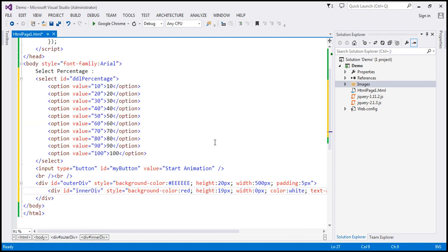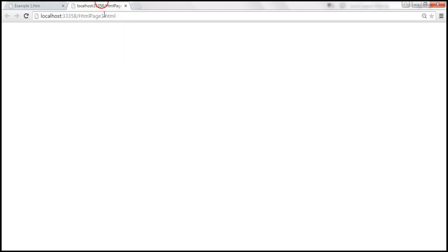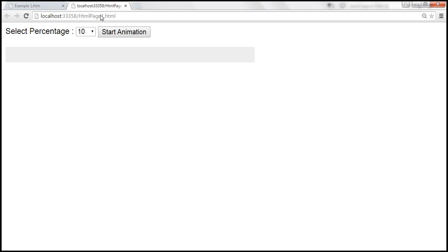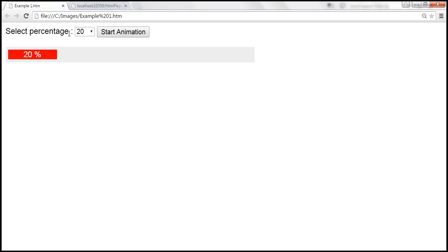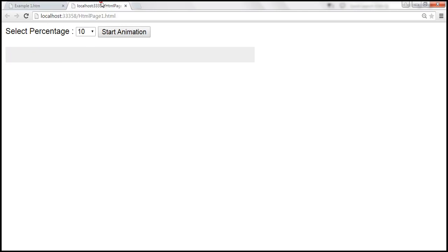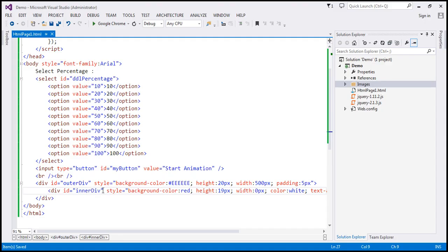So we have two divs nested within each other. Let's save the changes and reload the HTML page — we should get a UI similar to what we saw earlier. When we select a percentage and click start animation, we have to slowly fill that progress bar by increasing the width of the inner div element.